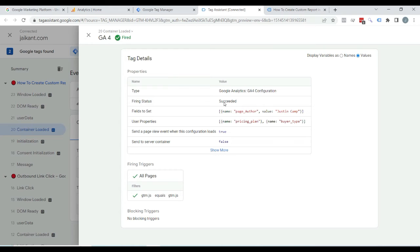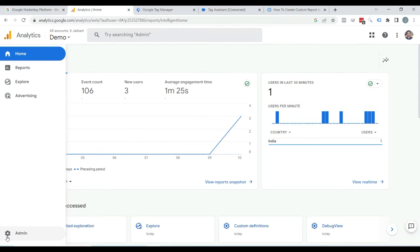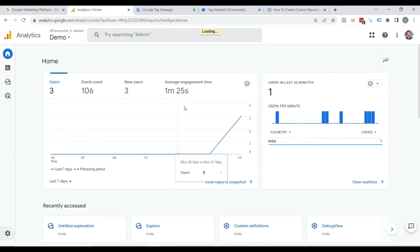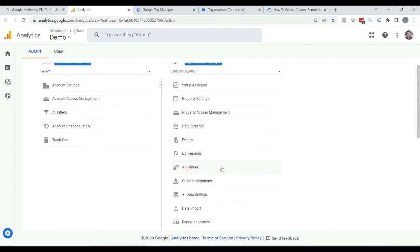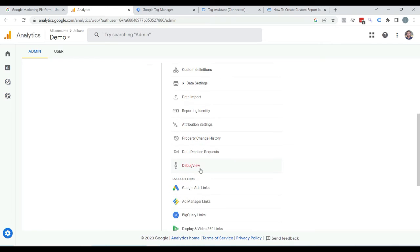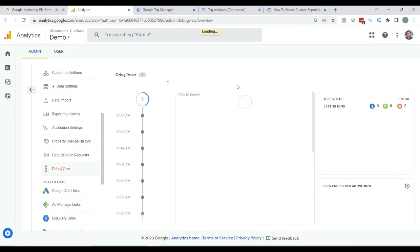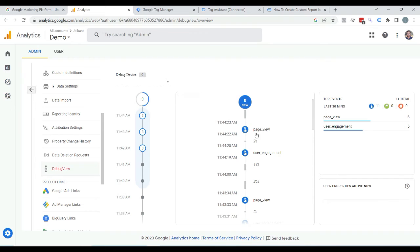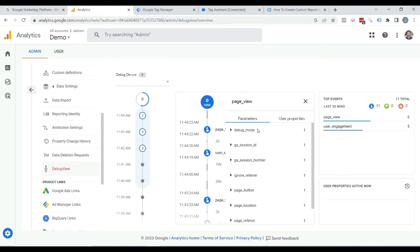Now let's go to Google Analytics 4. Here I am in GA4 and we will test that data is properly receiving. Click on the Admin section, here you can see Debug View — click on it. Here you can see page views — click on it and here you can see the page_author parameter that we just added, and you can see the author name.